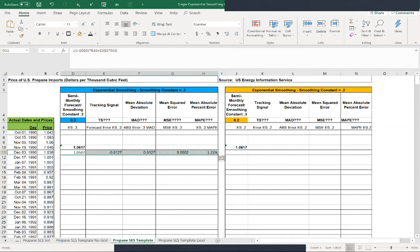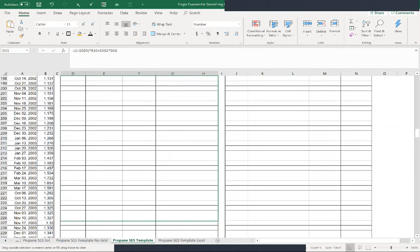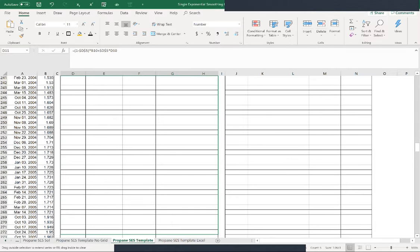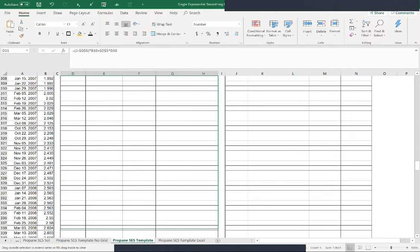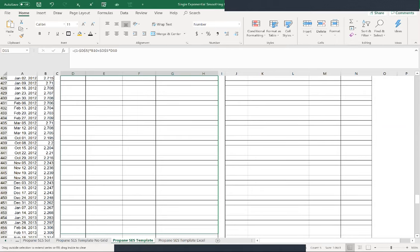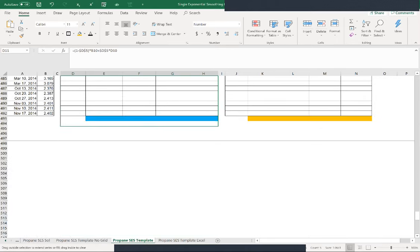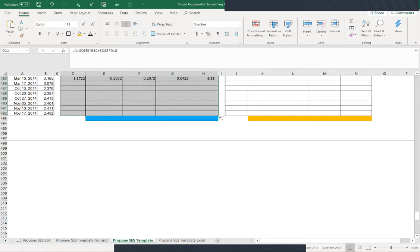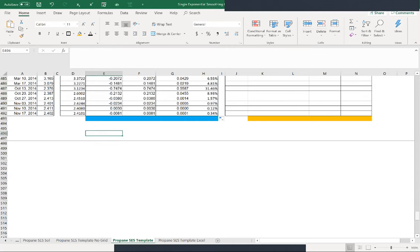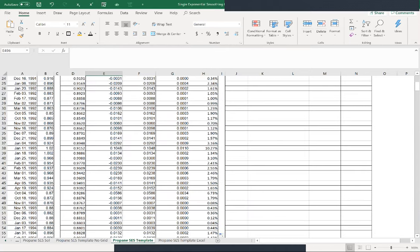Now drag the whole row down. You can see it drags everything down nicely, already formatted. We can go back up and do the same thing for the 0.2 smoothing constant column.